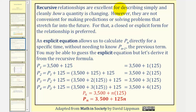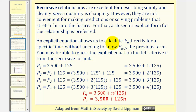Recursive relationships are excellent for describing simply and cleanly how a quantity is changing. However, they are not convenient for making predictions or solving problems that stretch far into the future. For that, a closed or explicit form for the relationship is preferred. An explicit equation allows us to calculate P sub n for a specific time or specific value of n without needing to know the previous term or previous value. You may be able to guess the explicit equation, but let's derive it from the recursive formula.